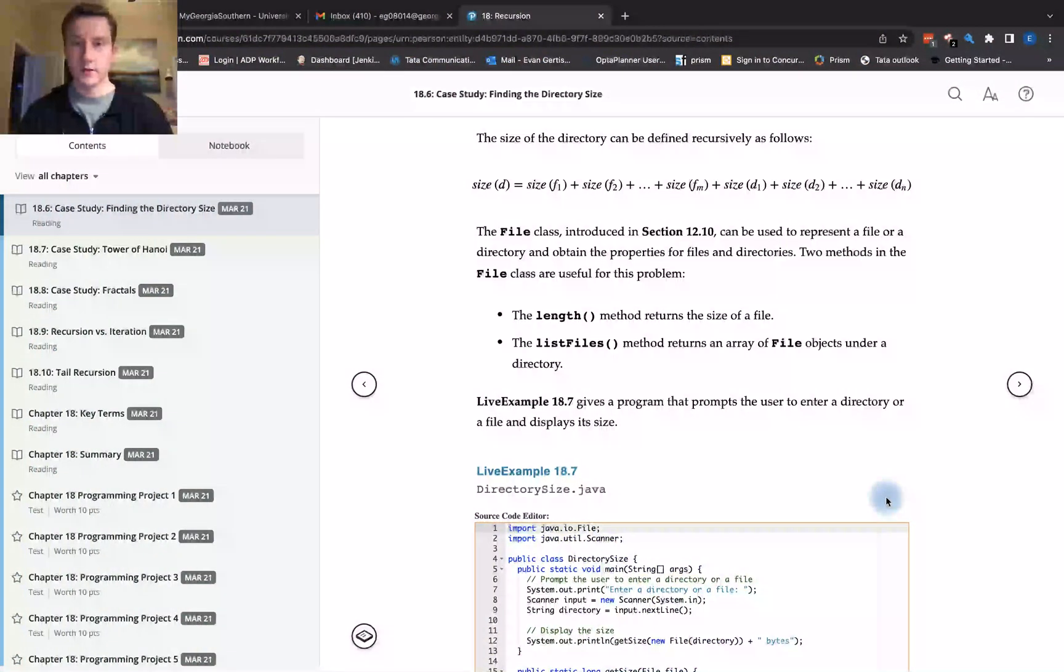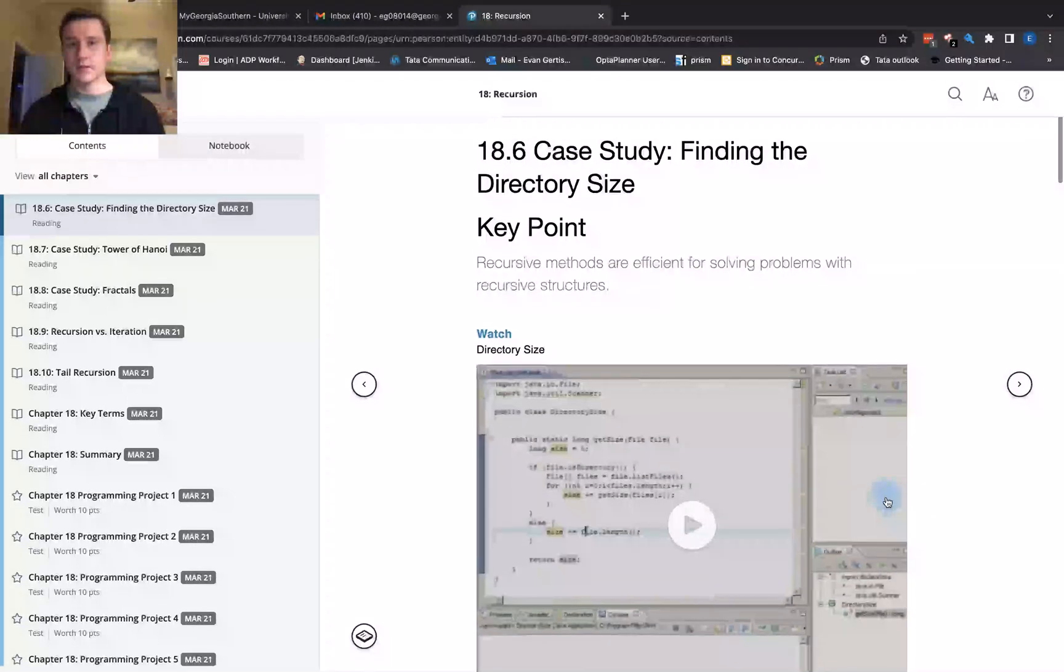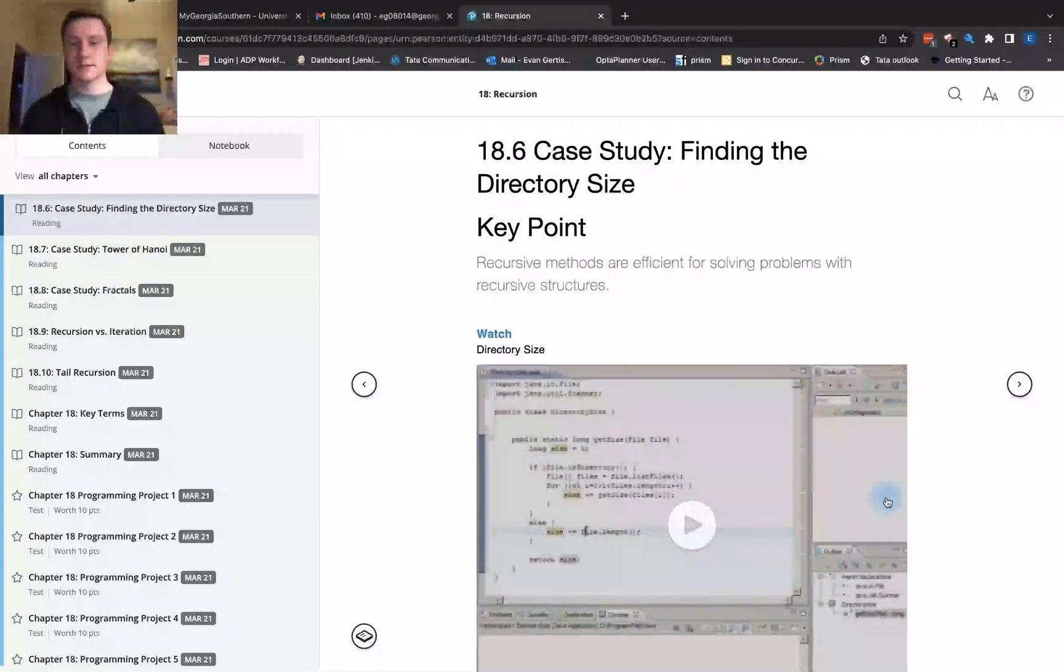All right, here we go working through another problem. In this case, we are looking at a case study of finding the directory size.